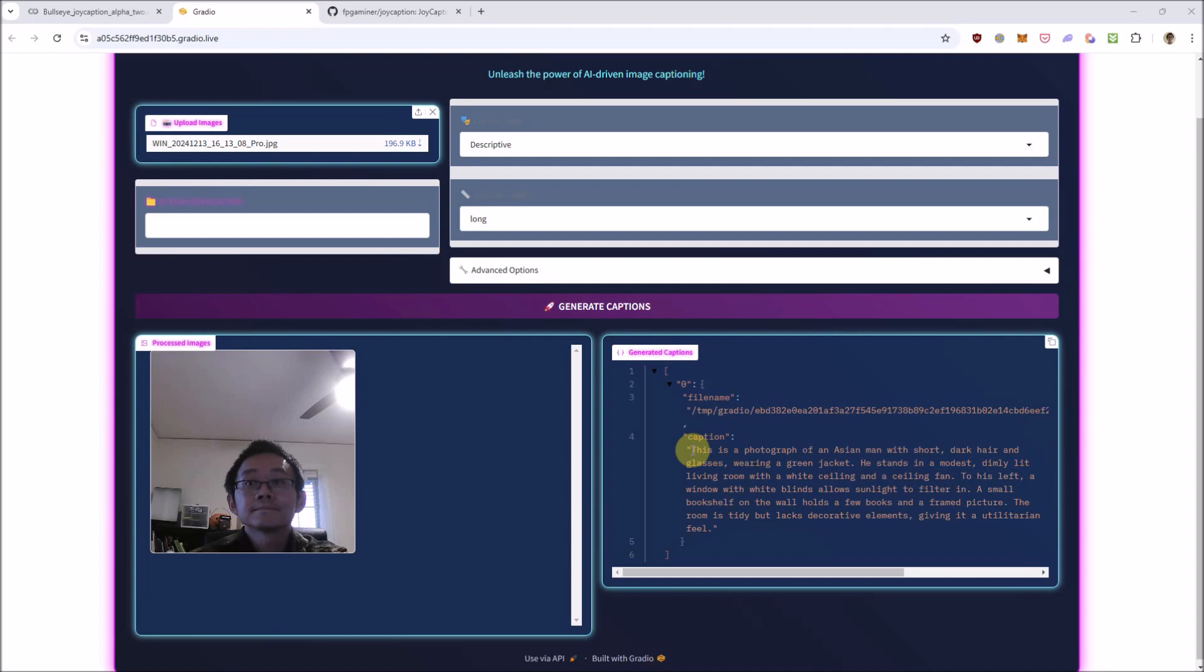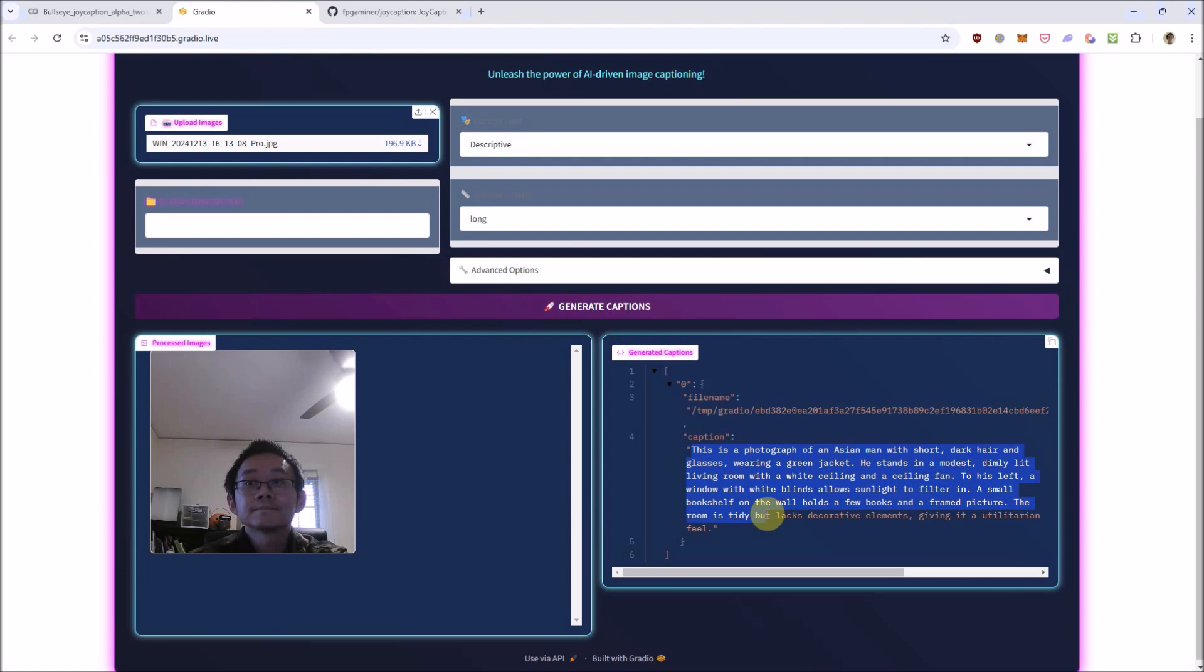And the FBI agent captions the image as follows. This is a photograph of an Asian man with short, dark hair and glasses wearing a green jacket. He stands in a modest, dimly lit living room with a white ceiling and a ceiling fan. To his left, a window with white blinds allows sunlight to filter in. A small bookshelf on the wall holds a few books and a framed picture.